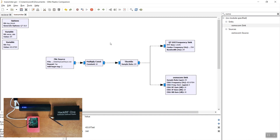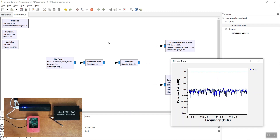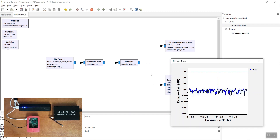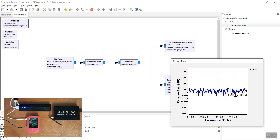This time, when executed, the display will show the transmission of the frequency and the car keycodes being sent. When received by the car, it will be unlocked. And this is how the process was done.